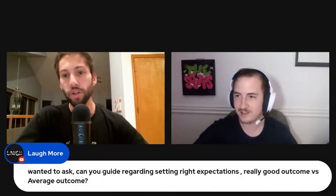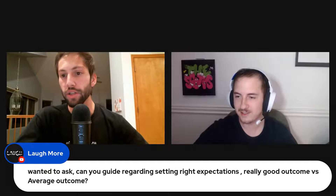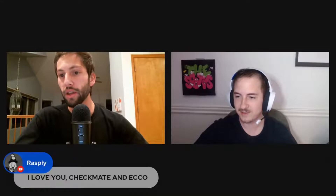We got a question from Laughmore asking about setting right expectations — really good outcome versus average outcome for Amazon sellers.